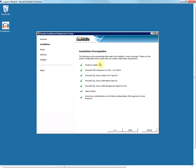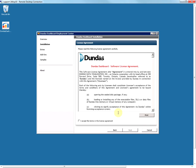The installer checks for the prerequisites, and if you have any prerequisites missing it is going to show a red cross next to them. You can get all the missing prerequisites from the system requirements page of the support site. In this case, as all the prerequisites are already installed, click on Next and accept the terms of the agreement.